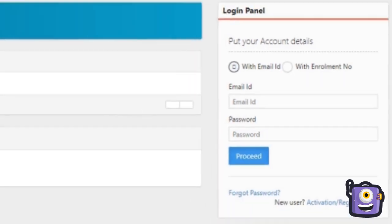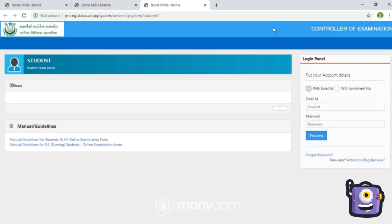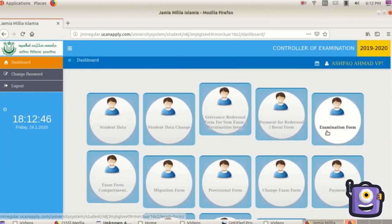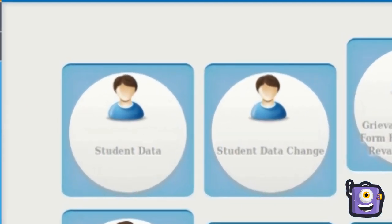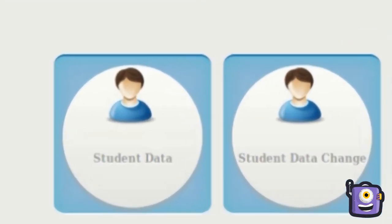Now you are on the student dashboard. A minimum data is already stored in the form. Your semester grade cards are also available in this dashboard. Check your student data and click on student data change for adding more information if required and you can save it.